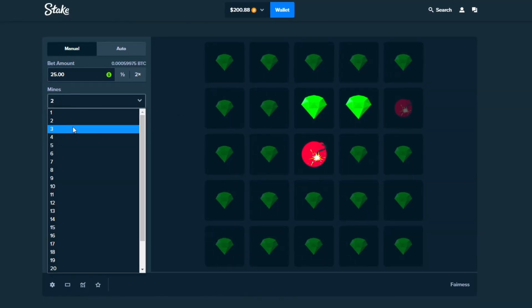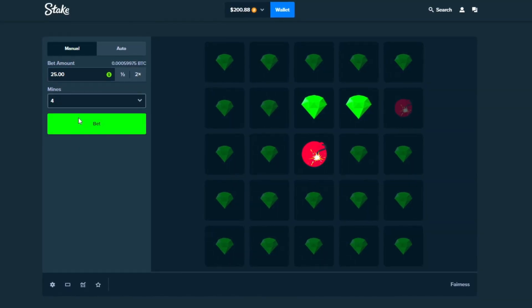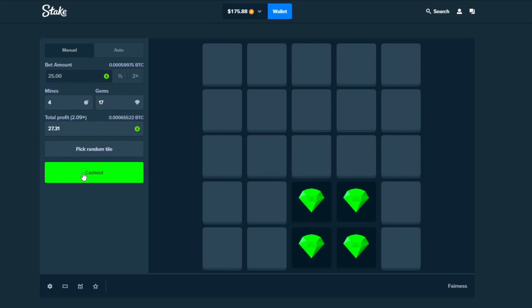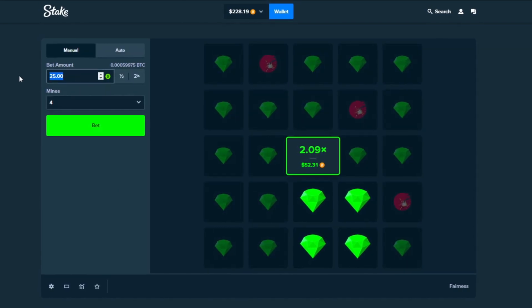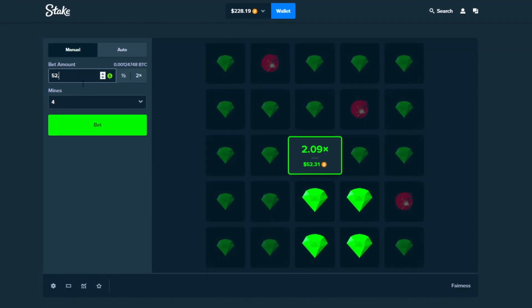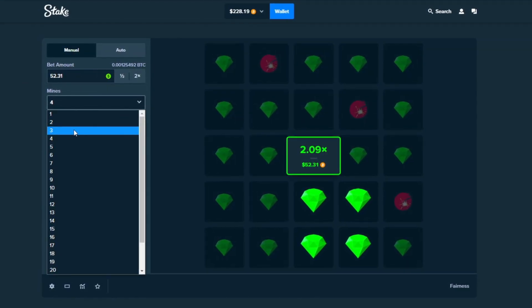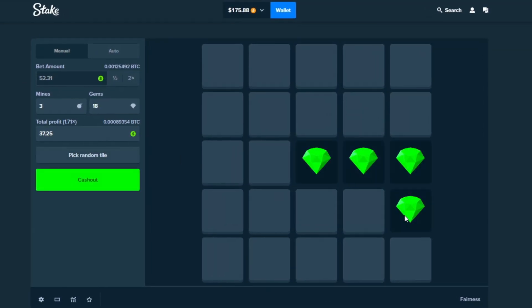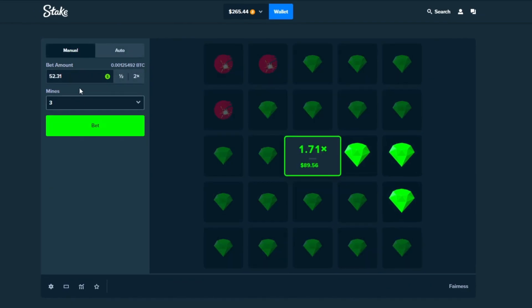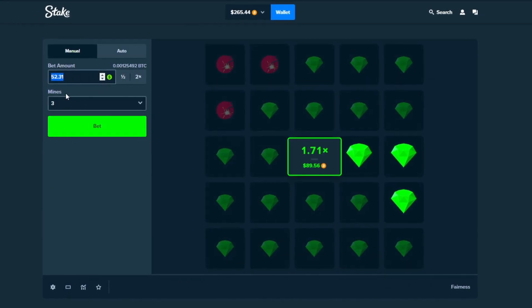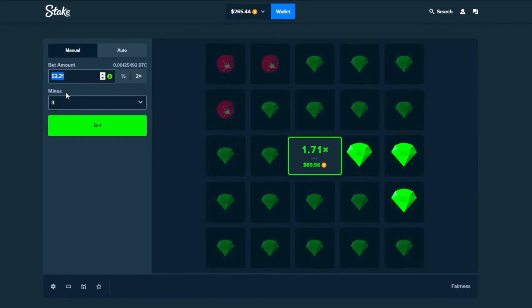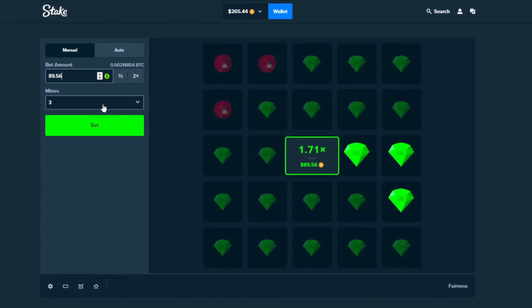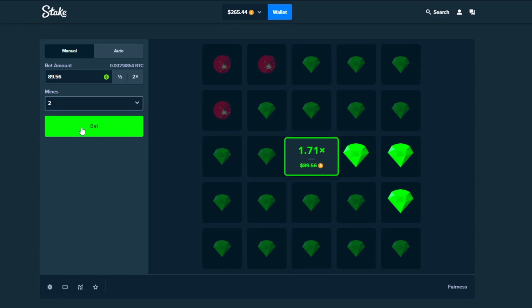We're going to pull this back. $25 once again. 1, 2, 3, 4. Cash it out. 52, 31. Three mines. 1, 2, 3, 4. Fantastic. Cash it out. We're back here again, baby. I told you guys we'd pull it back. 89, 56. Two mines.